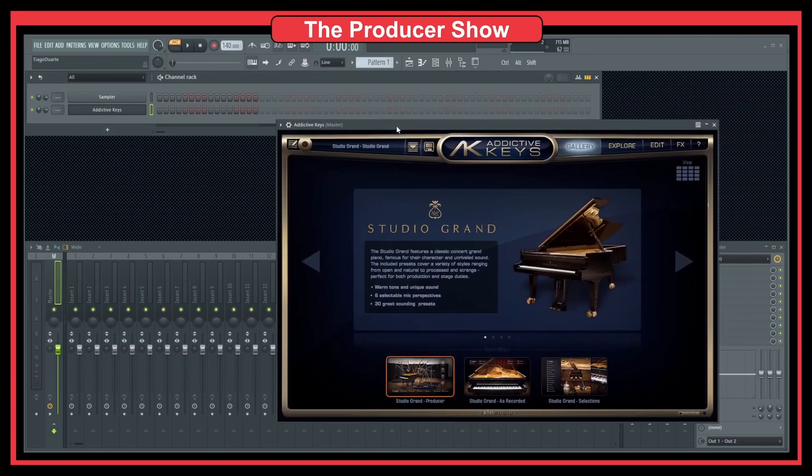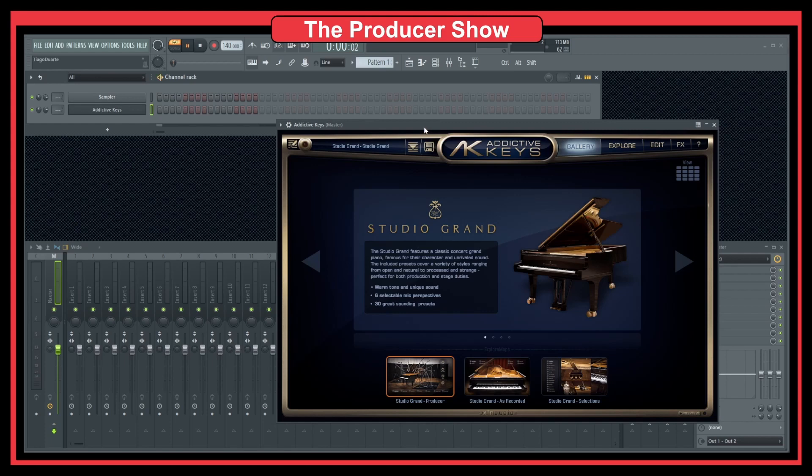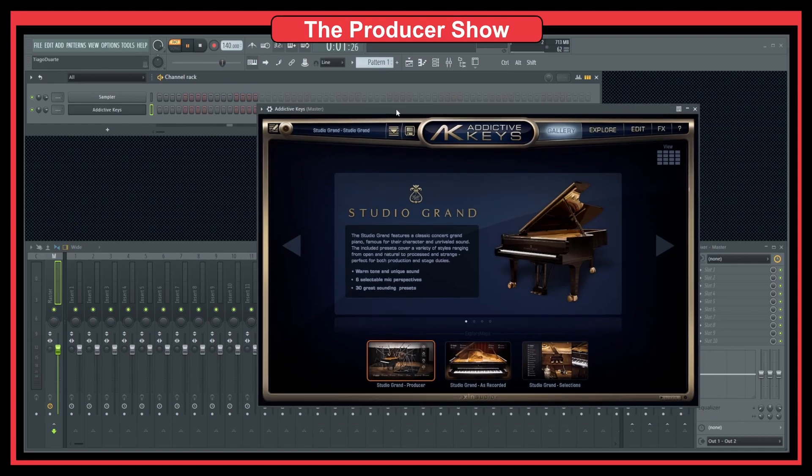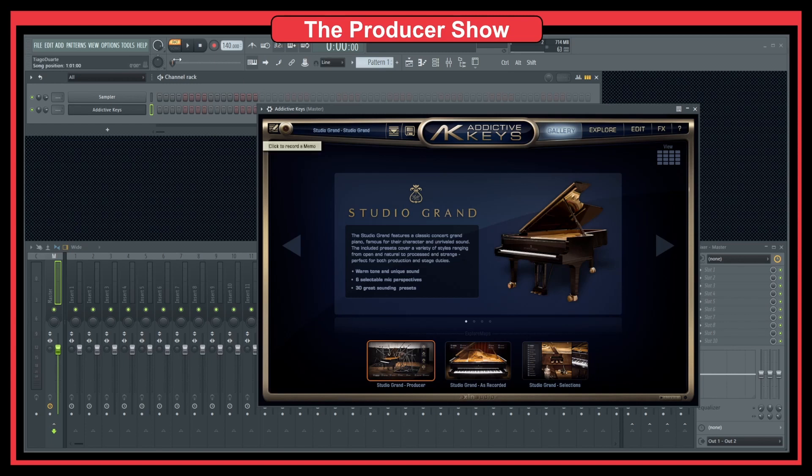So the problem with this one is that sometimes you might lose focus on your project. So let's say that I'm here. If I hit play, in this case it works. But in some cases, you might lose focus, you might hit play, and it plays something inside of the plugin and not the play button here in FL Studio.